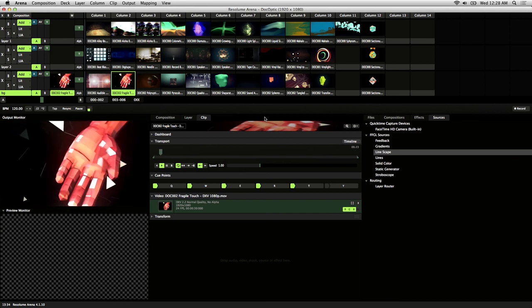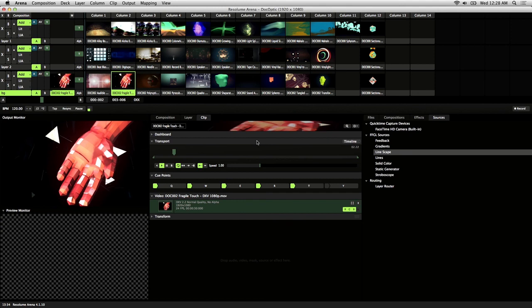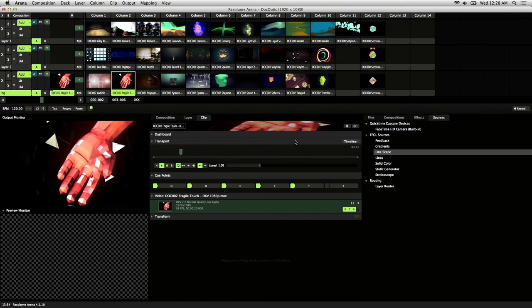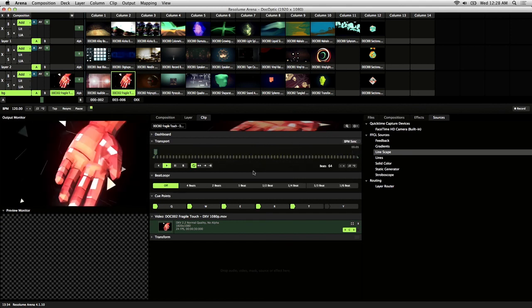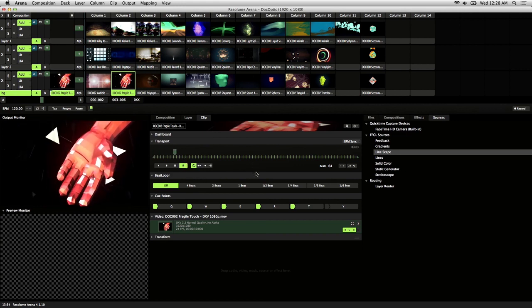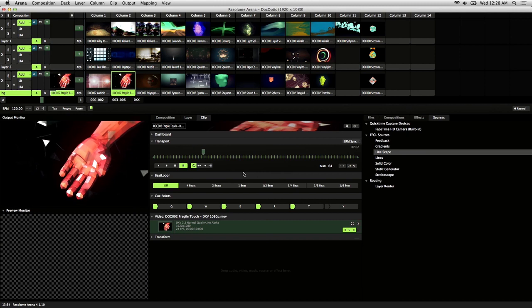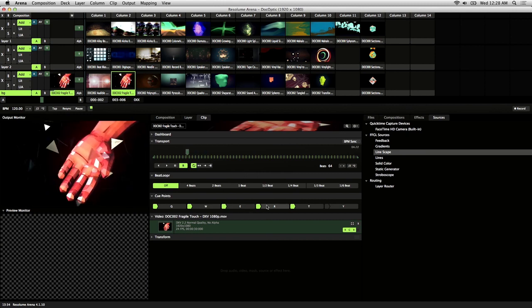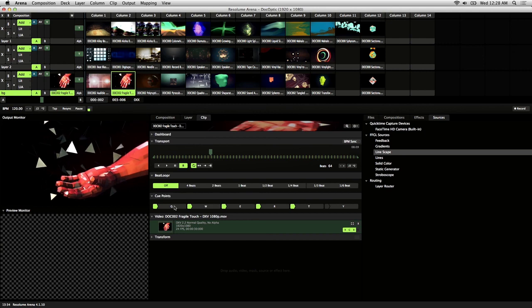So a couple things to note. Cue points can be used in both timeline and BPM sync mode. So let's switch to BPM sync and go into random playback. So now that it's playing back randomly, you can go ahead and recall any of your cue points, and it'll just pick up where it left off.